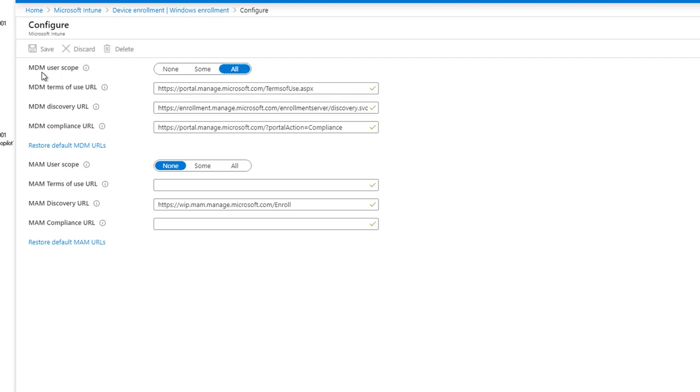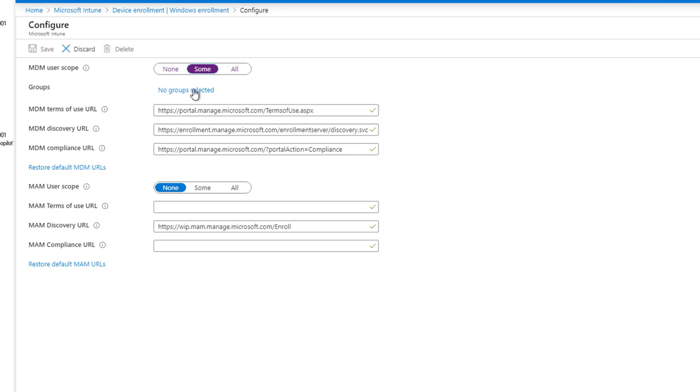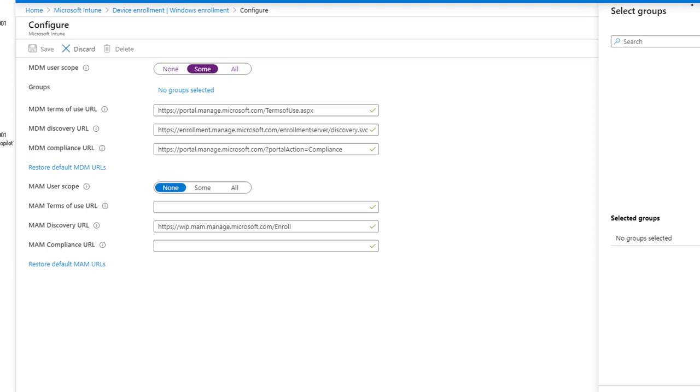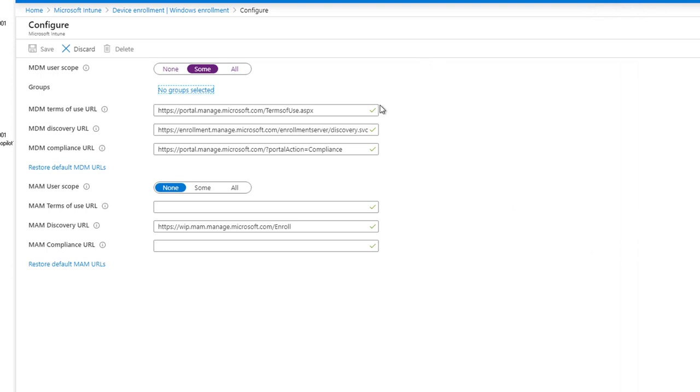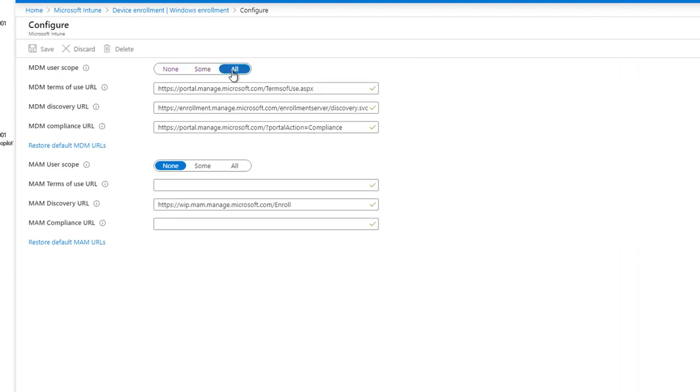So right here for MDM users scope, you want to make sure you choose All, or if you want to specify a certain security group, you can click on Some and it will allow you to add the pilot group or the security groups here. So this is very important. You want to make sure you either select Some or select All.